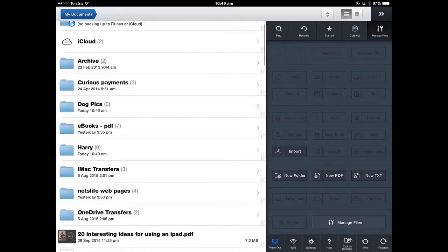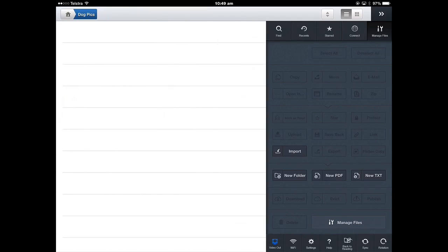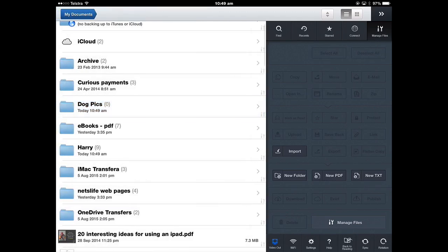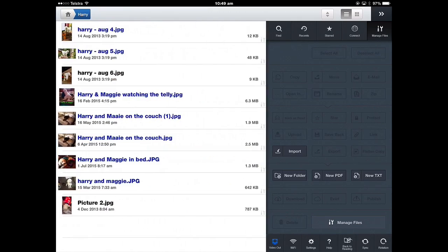So I'm going to go back to my documents. You can see the folder has nothing in it now. It's got zero. They've all been moved and they're all sitting in this folder. All there.